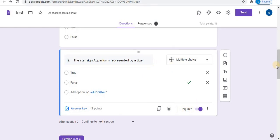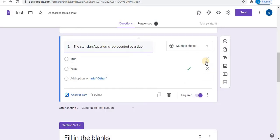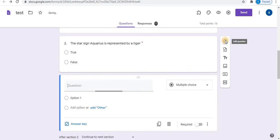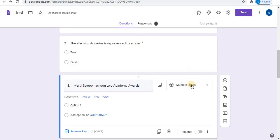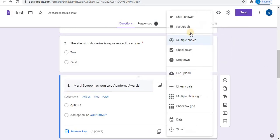You can also use another way for true or false type questions. For example, type your question and select short answer.